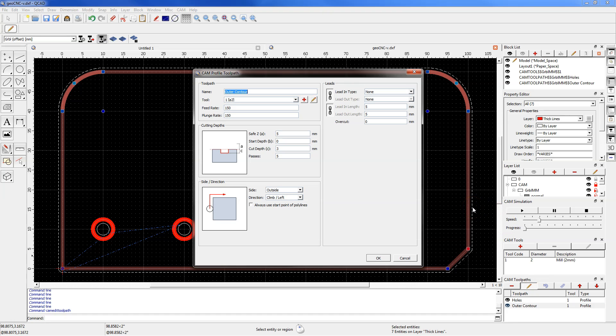And we discuss this section, section leads. And if this button is pressed, the tool lead in and tool lead out will be the same type.